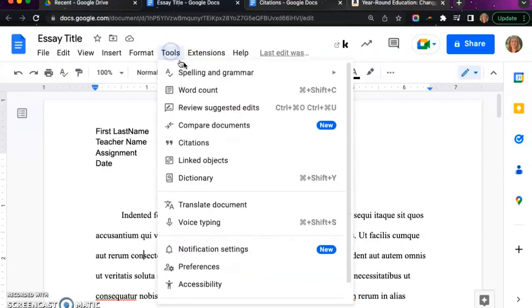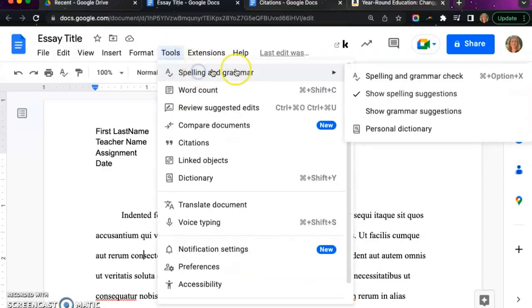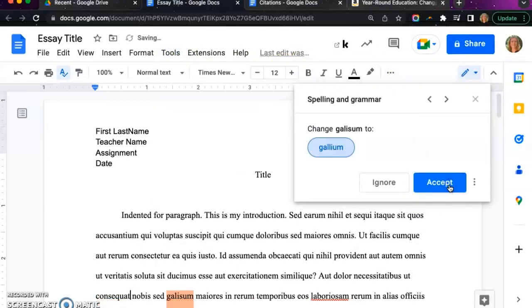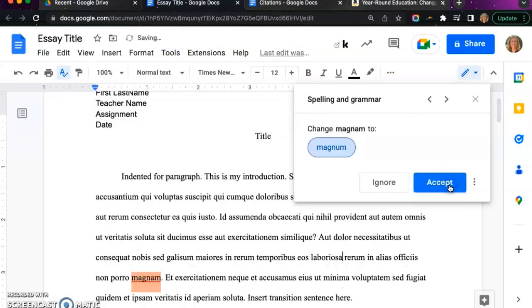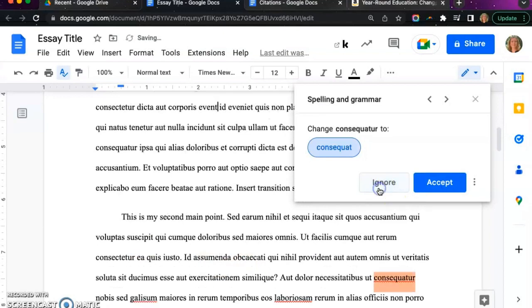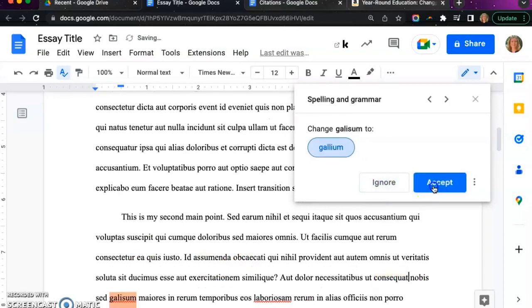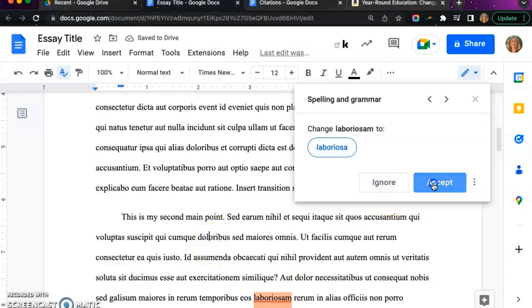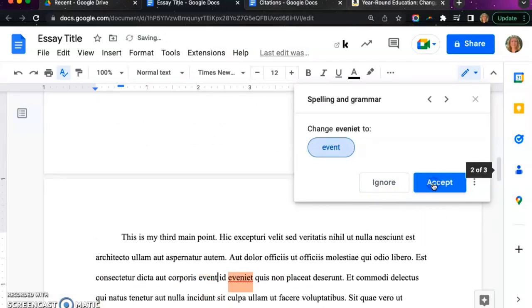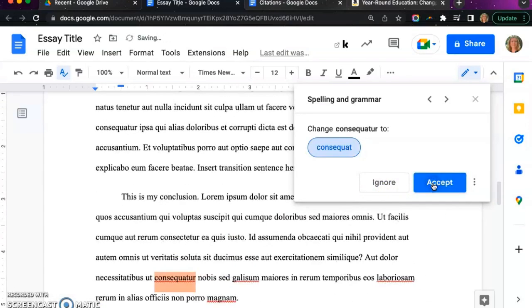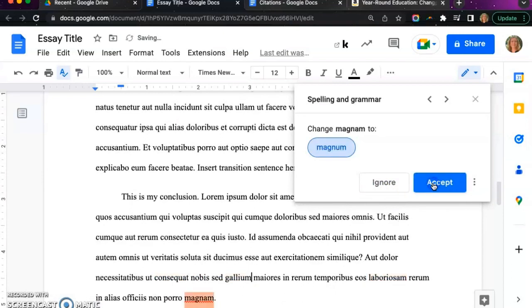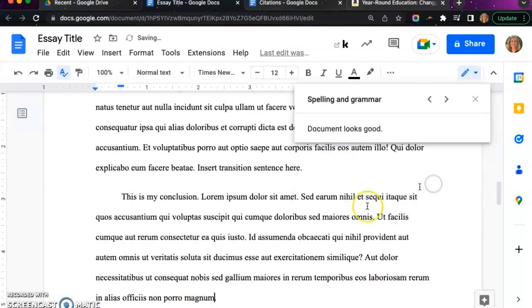Double check your spelling and grammar by clicking on tools and then click spelling and grammar check. This will go through your entire paper line by line, highlighting the red wavy lines and giving you a chance to decide if you need to correct the spelling and grammar. If there is a word that you believe is spelled correctly, you can choose ignore and that will get rid of the red lines.